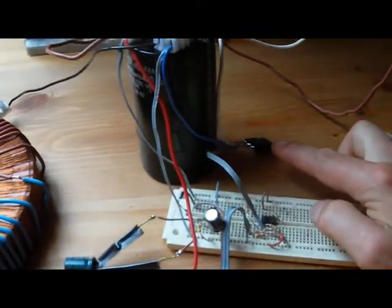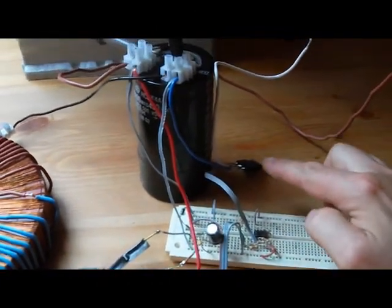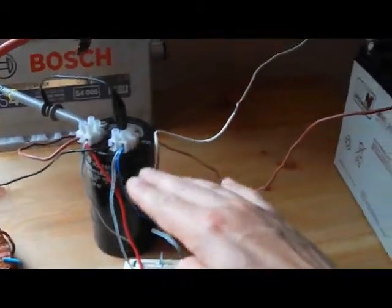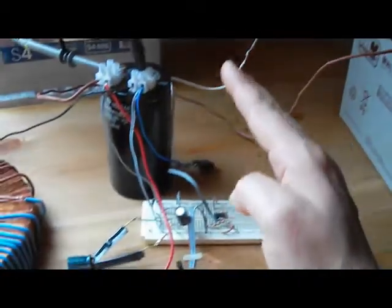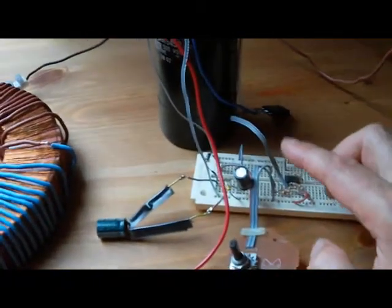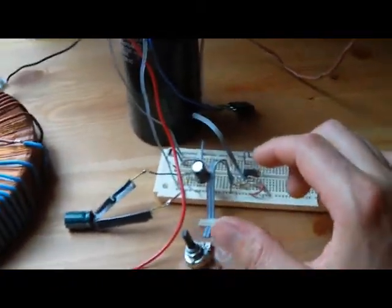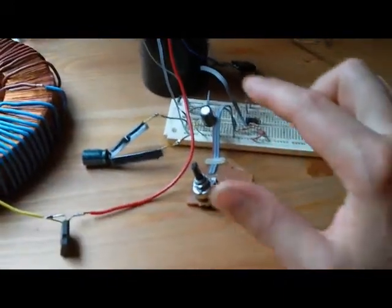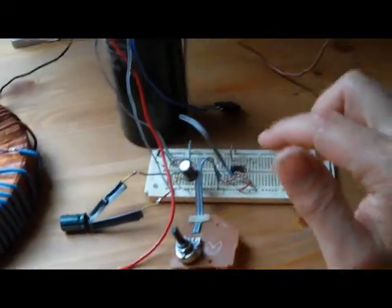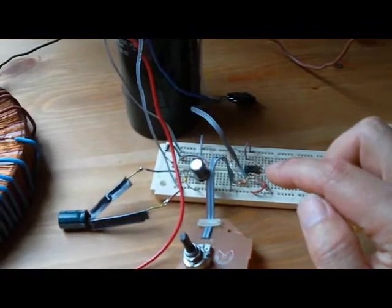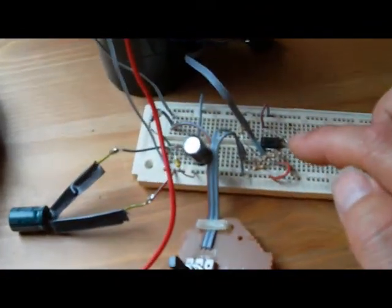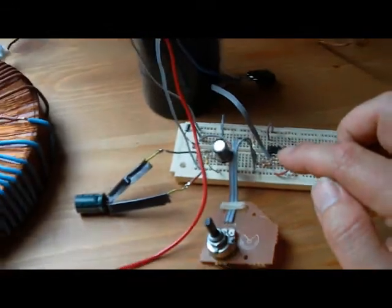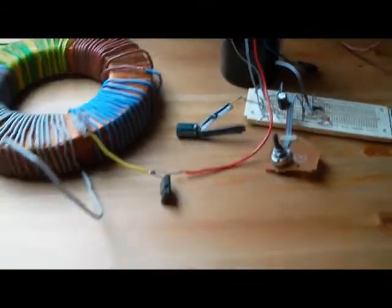The gate on this transistor is being switched on and off by this Schmidt trigger. This is a dual voltage comparator.